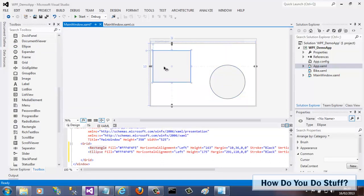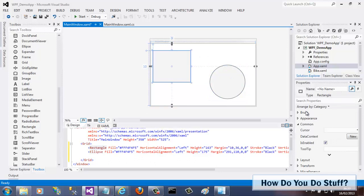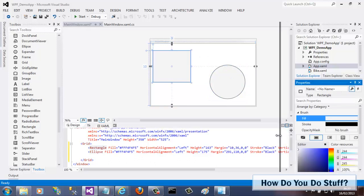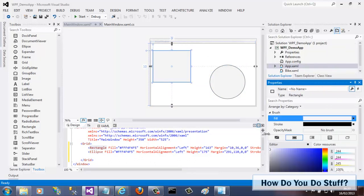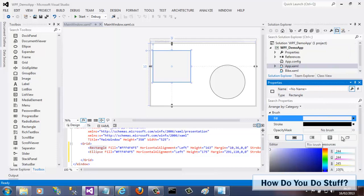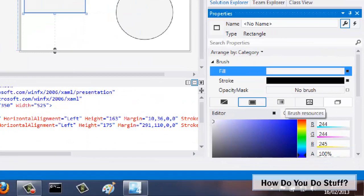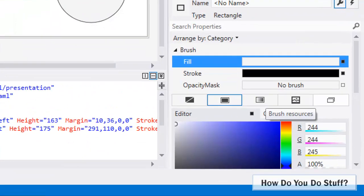Now then, I'll select my rectangle and head over to the Properties window to view the brush properties. There are different brush types available, including Solid Color Brush, Linear Gradient Brush, and Radial Gradient Brush. And over here, we have Brush Resources. Just the sort of thing that could be found in a resource dictionary.